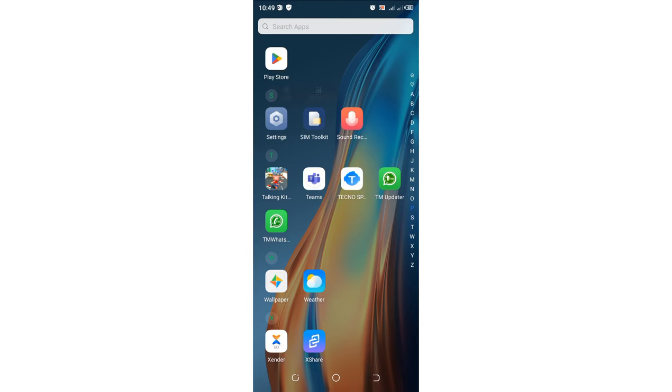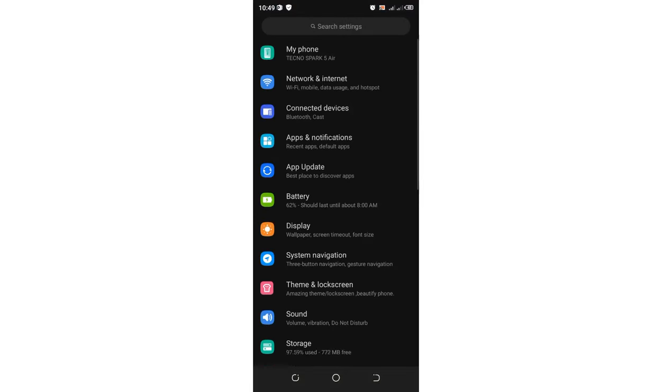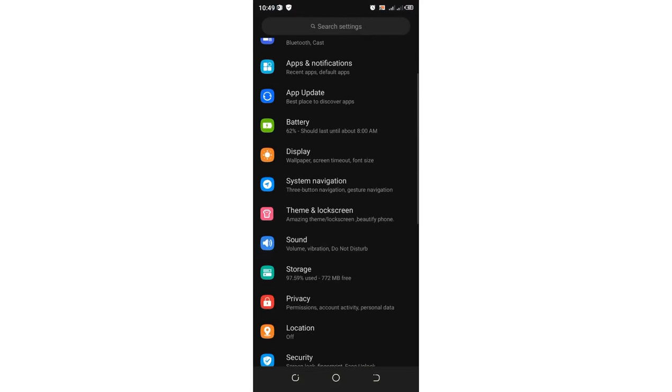Just get into your phone settings. After getting into your phone settings, I recommend you to come to where we have the option Apps and Notifications.